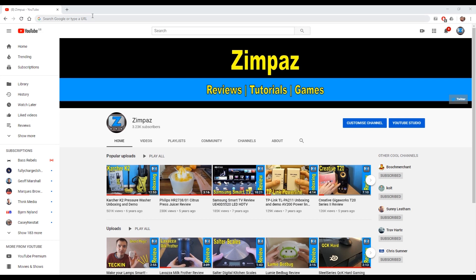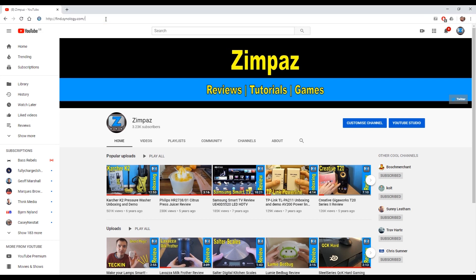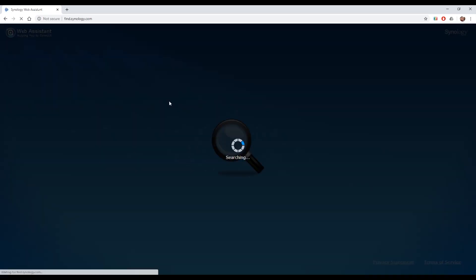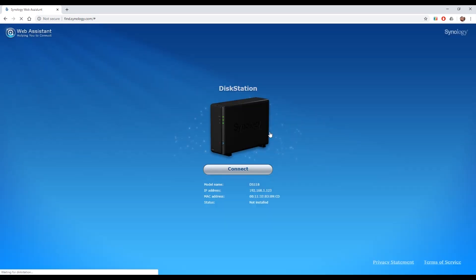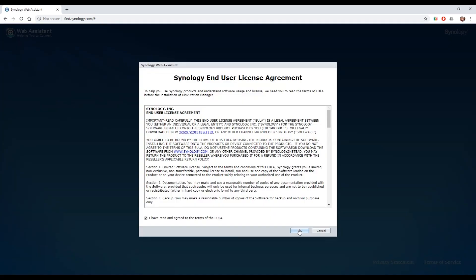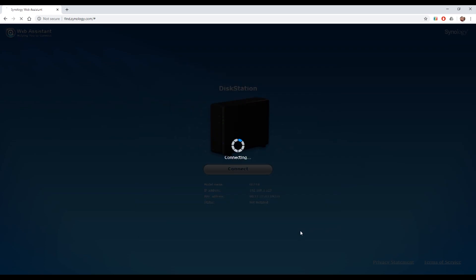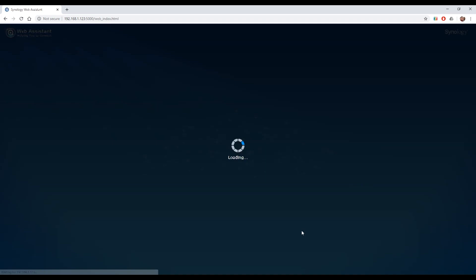To do that we go to a browser and then go to find.synology.com and that is their website but it searches on your network and finds any drives that are attached. There it's come up with the disk station DS118. I'm going to hit connect. It's going to ask me to do the end user license agreement. I'm sure you all read this very thoroughly. Hit OK.